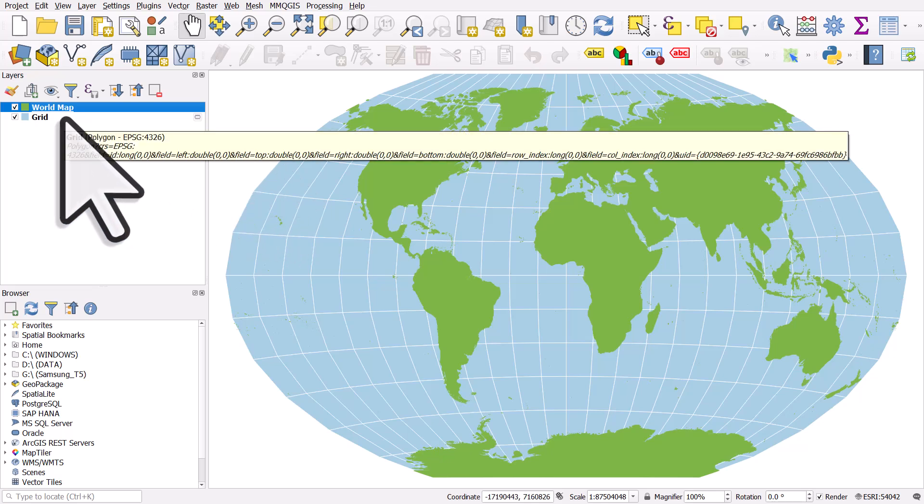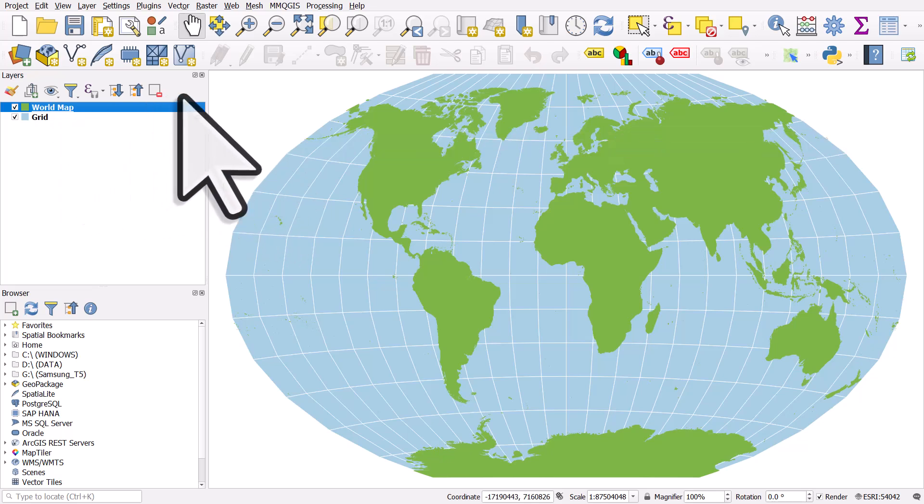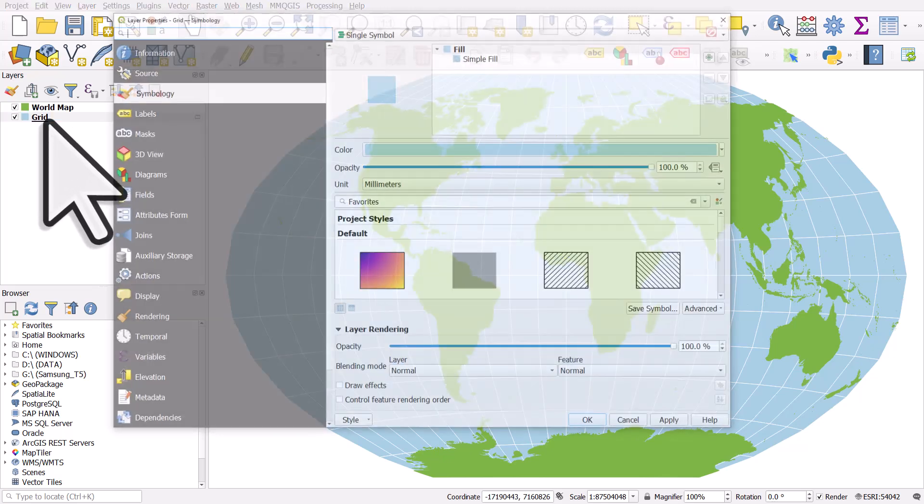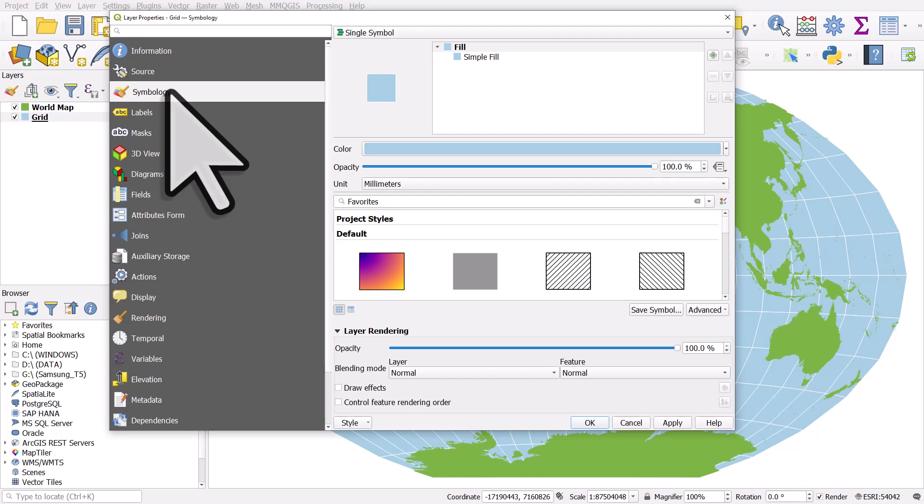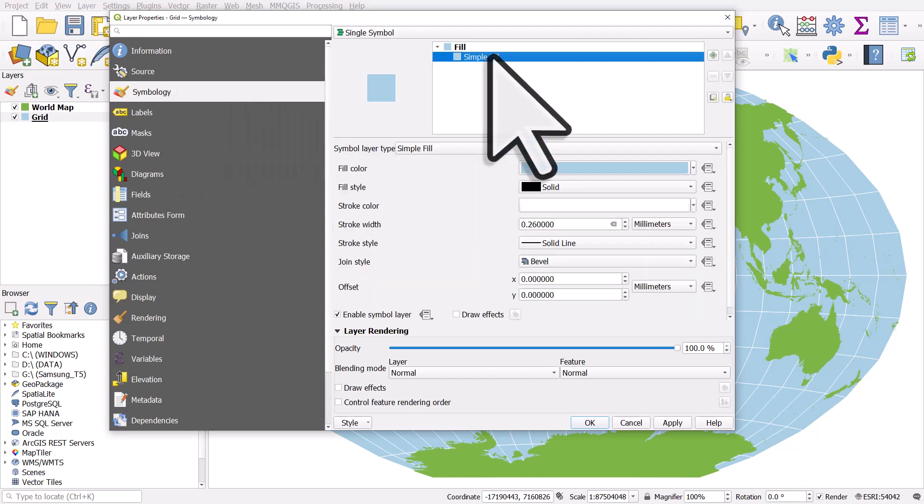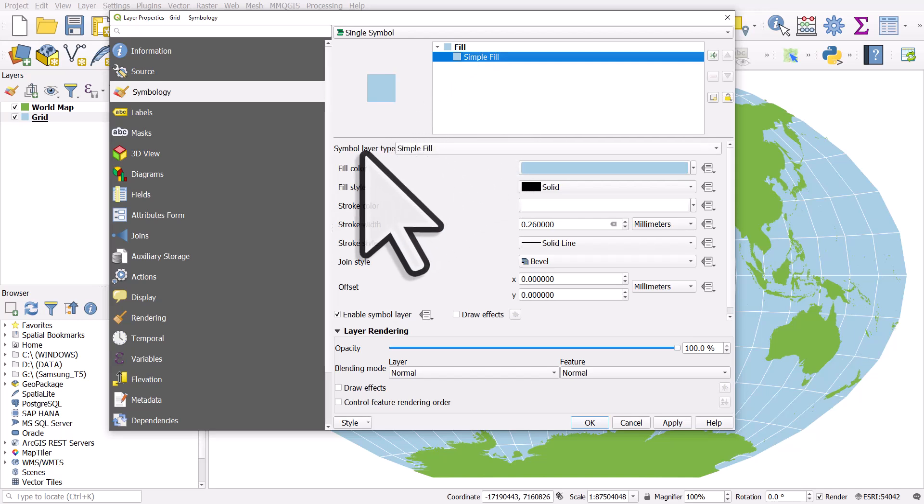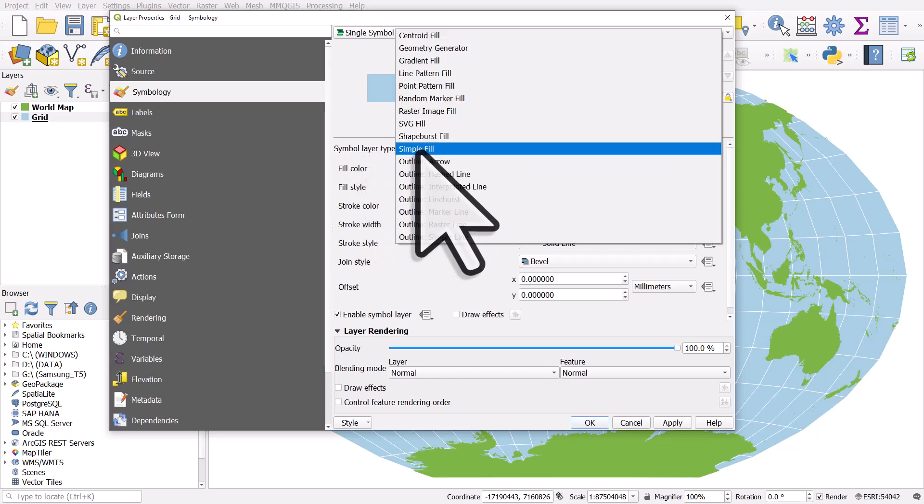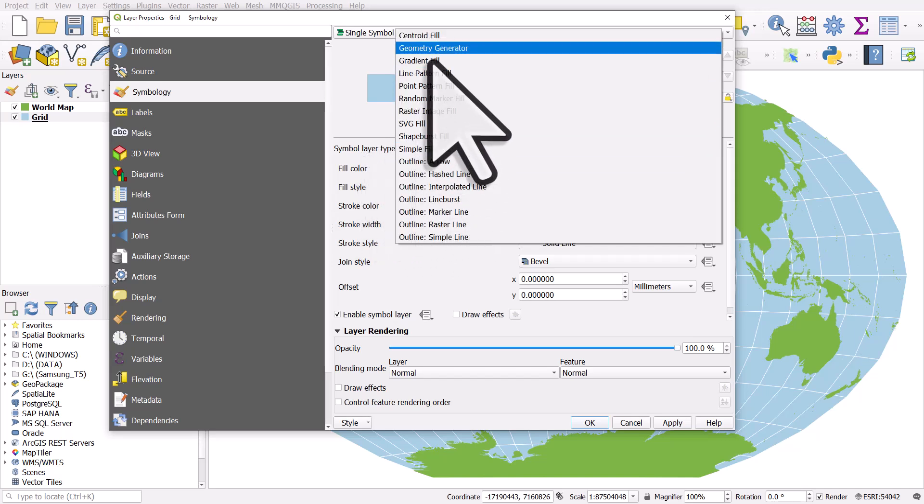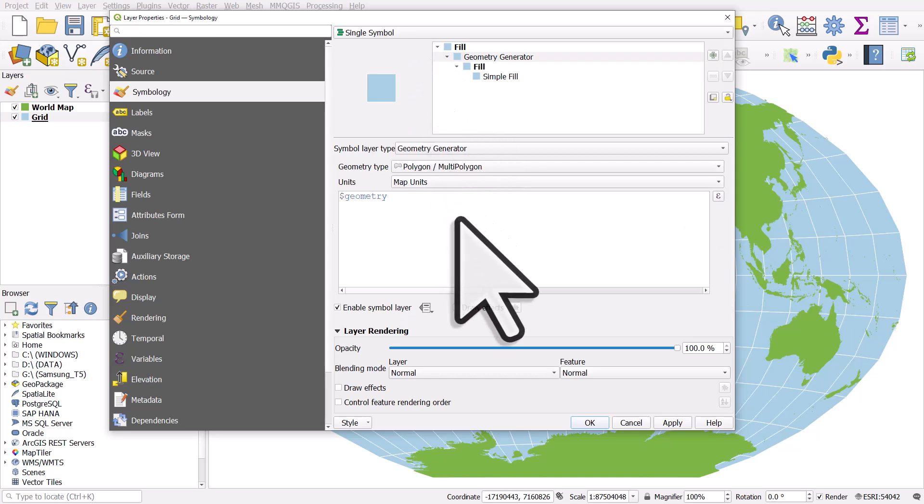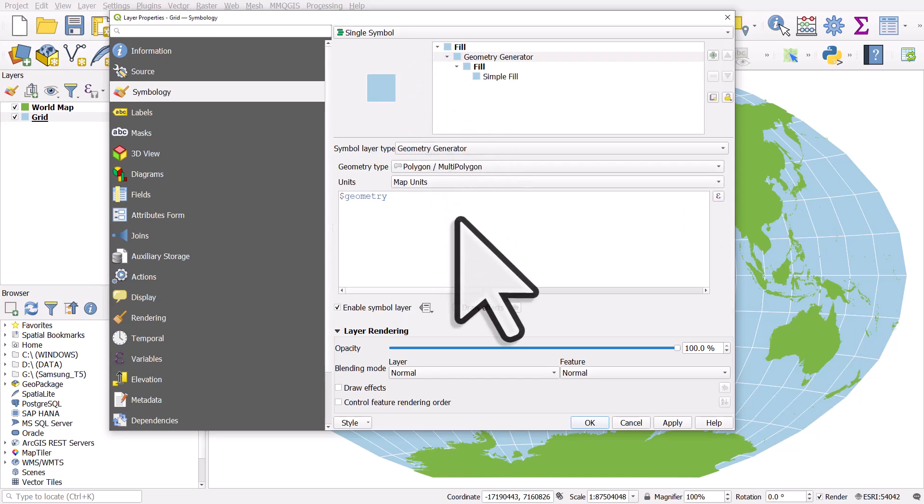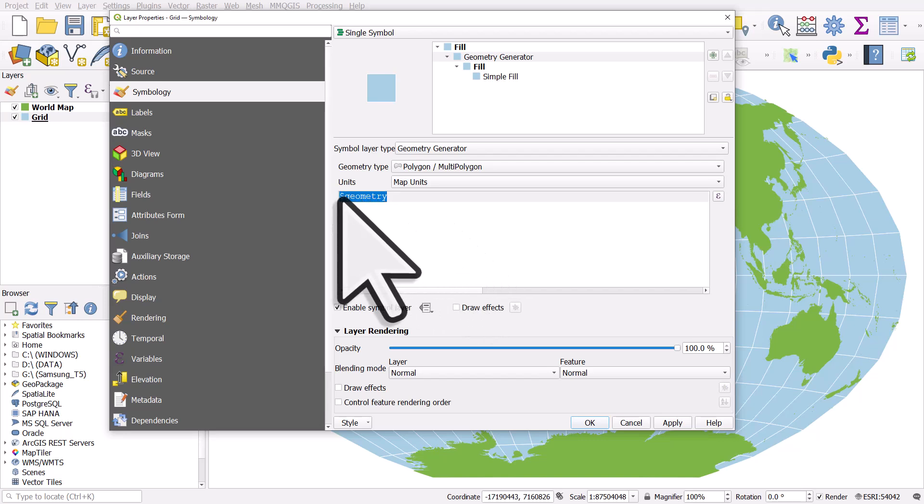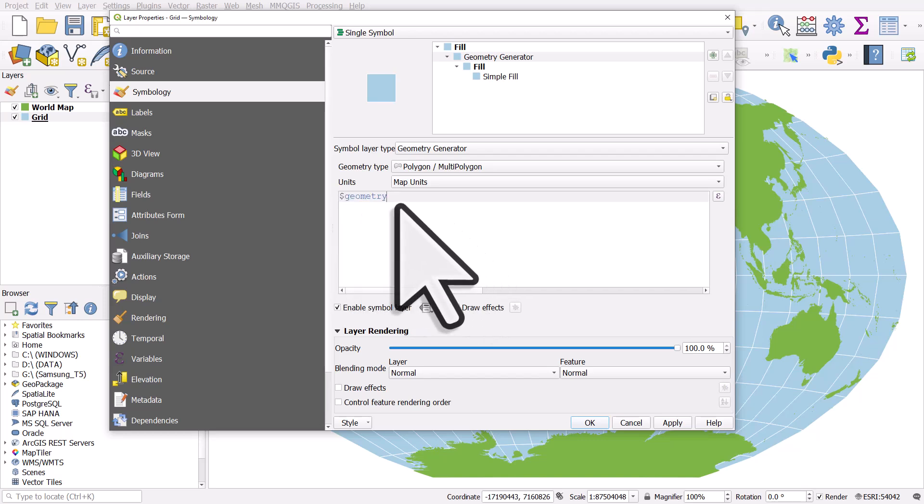I'll show you the first way, which is a bit of a cheat in a way, because we're not creating any new data. If I double click on grid and go to symbology and then make sure under fill what it says, simple fill, I select that and we'll change the symbol layer type to geometry generator. And here, we're going to use this geometry generator thing to densify the lines. That adds intermediate points, which allows them to look smoother.